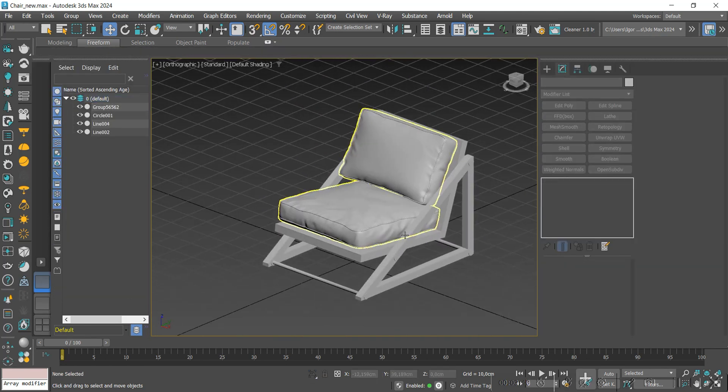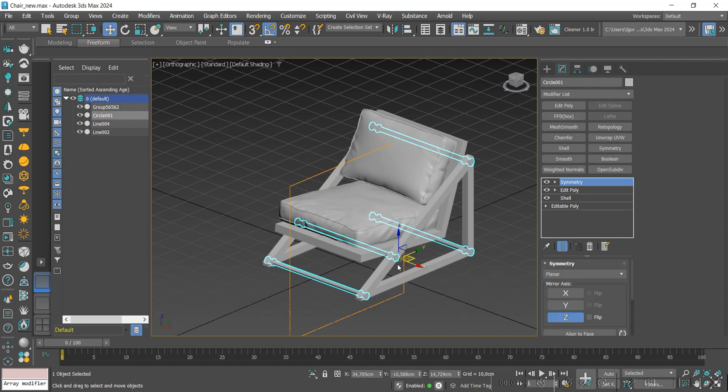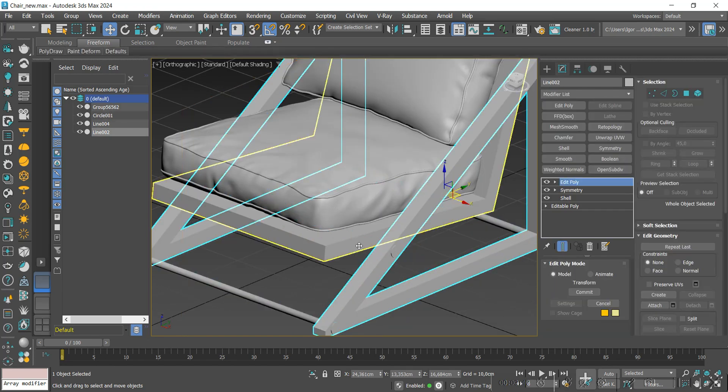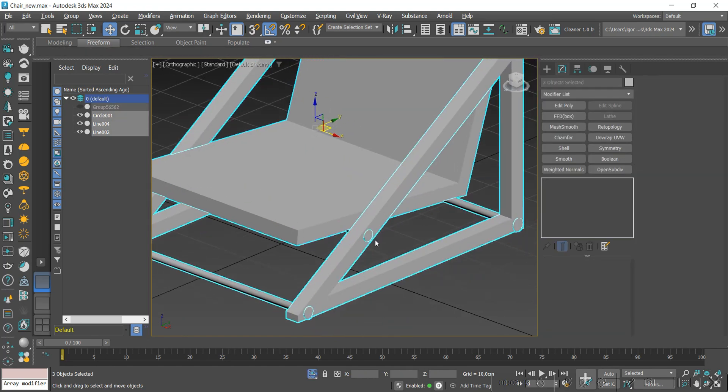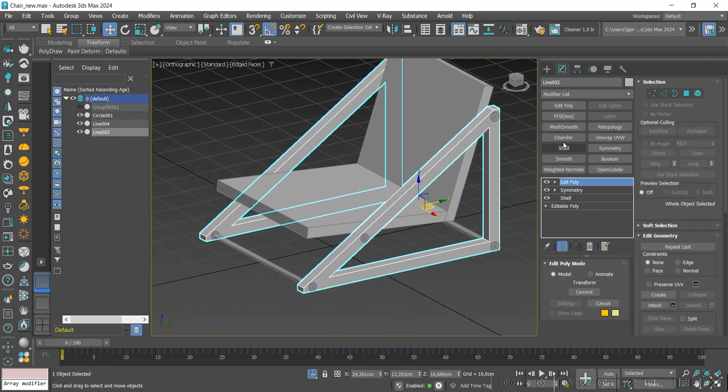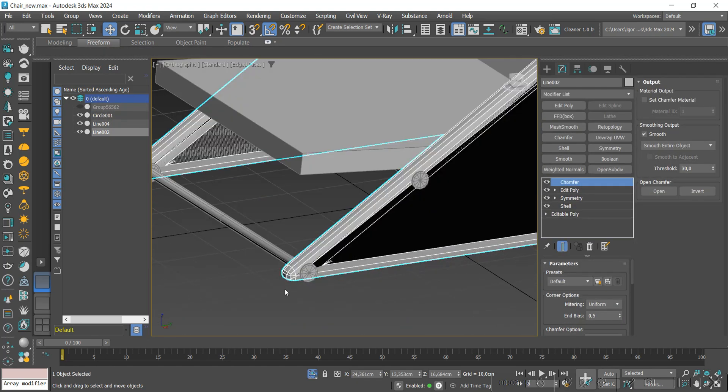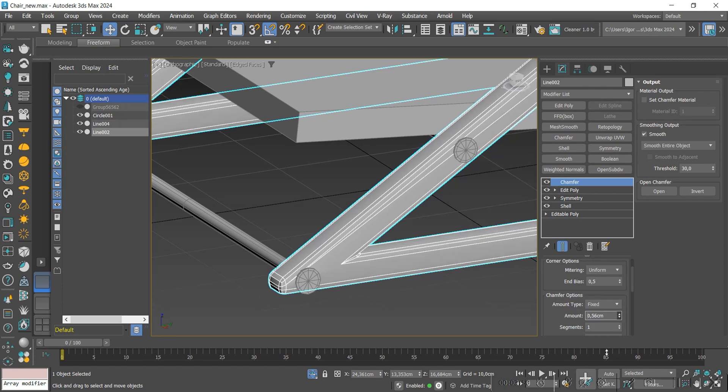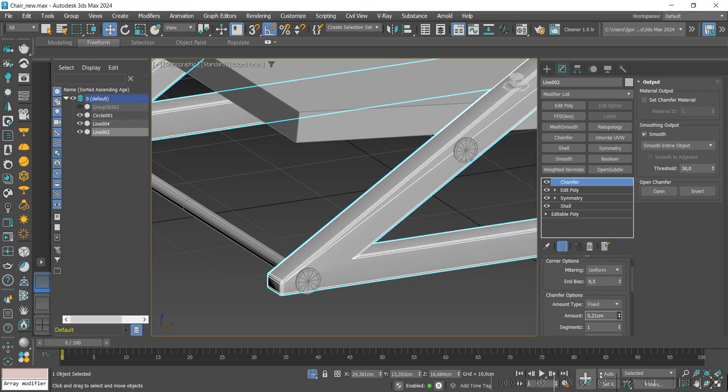After that is done, we will finish the other part of the chair. We will apply a chamfer to the side loops and then use the normal modifier.